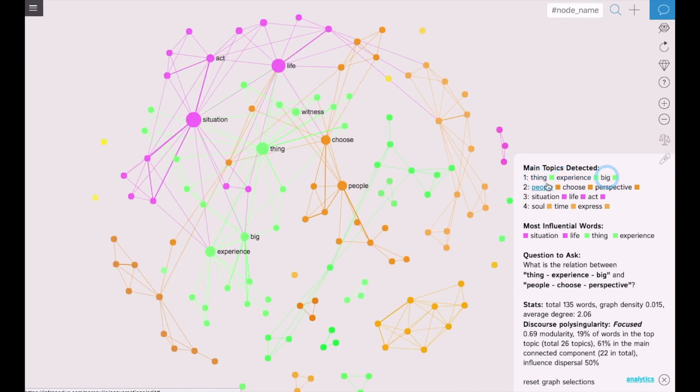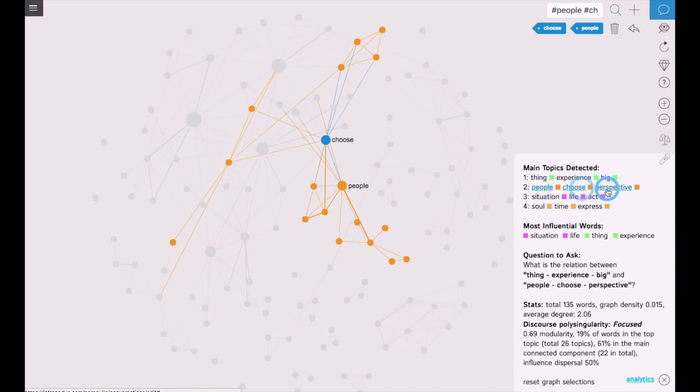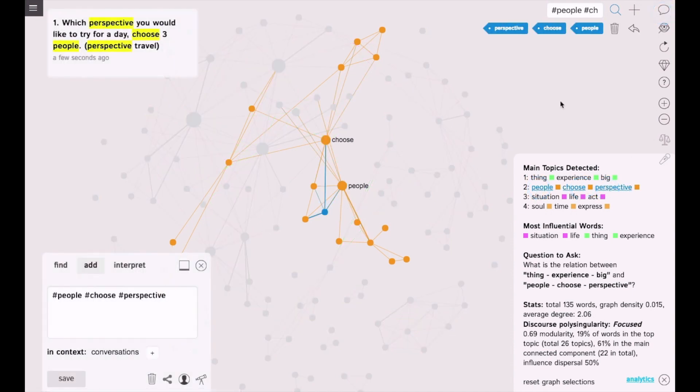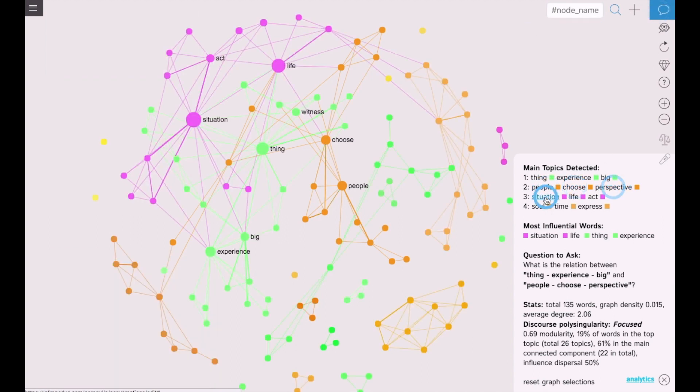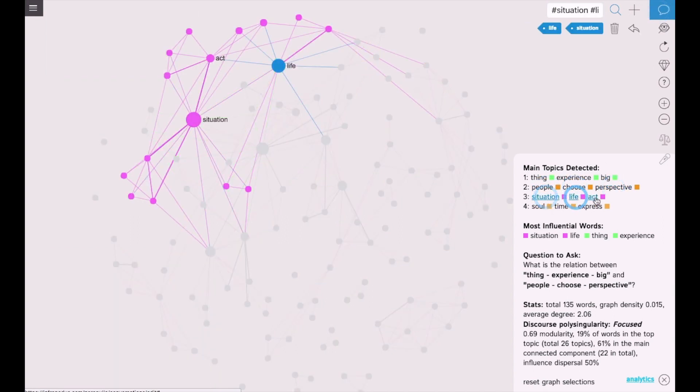So I can see that my book is about experiencing big things, choosing perspectives of people. I can also see the note that has all these terms inside. It's also about situations in life and how you need to act in them.